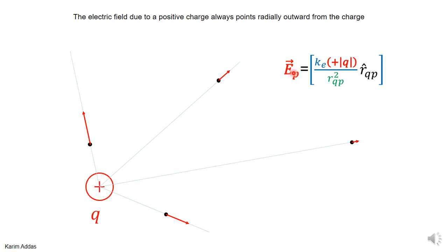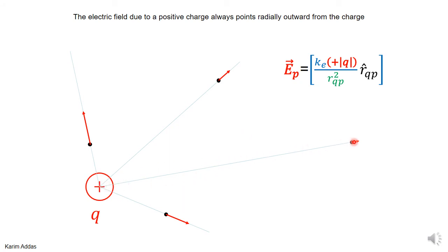The electric field is proportional to the source charge Q, so the more charge you have, the stronger the electric field. And the direction always points from the charge Q toward the point P where you want to find the electric field.